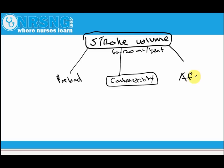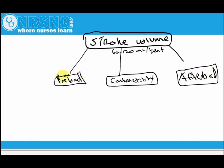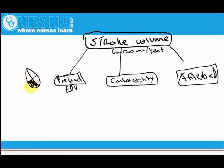Preload is essentially the end-diastolic volume. Picture your heart — atria on top, ventricles on bottom. Preload is the amount of volume within the ventricles at the end of diastole. After the ventricles have filled, that volume exerts a pressure against the ventricular walls — that pressure and stretch at the end of diastole is your preload.